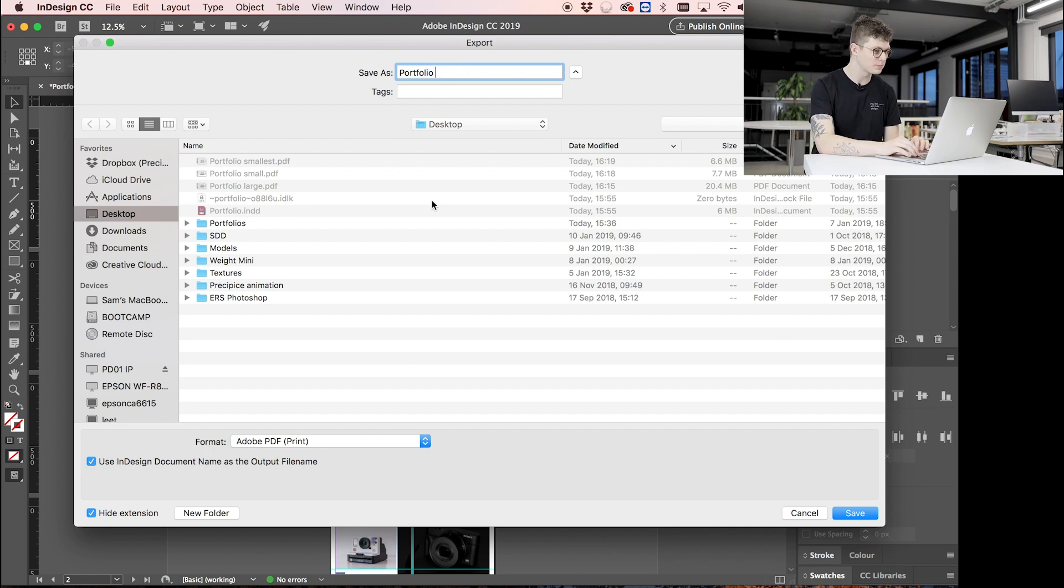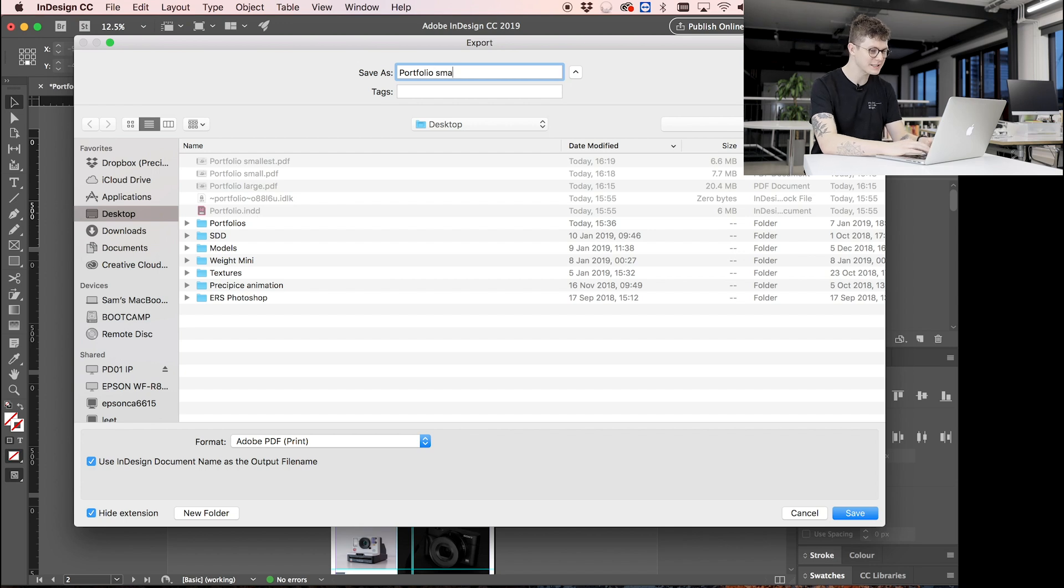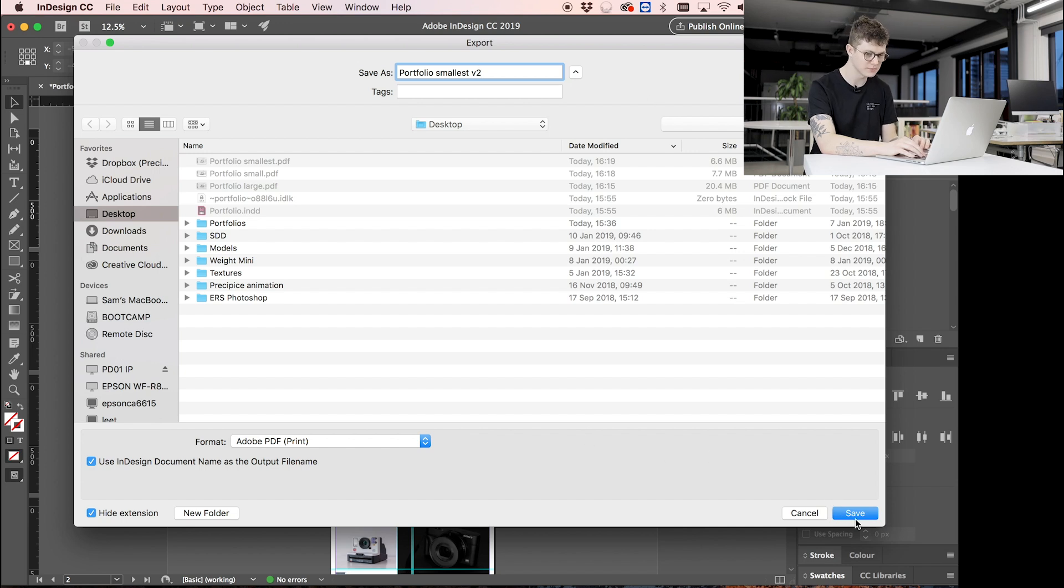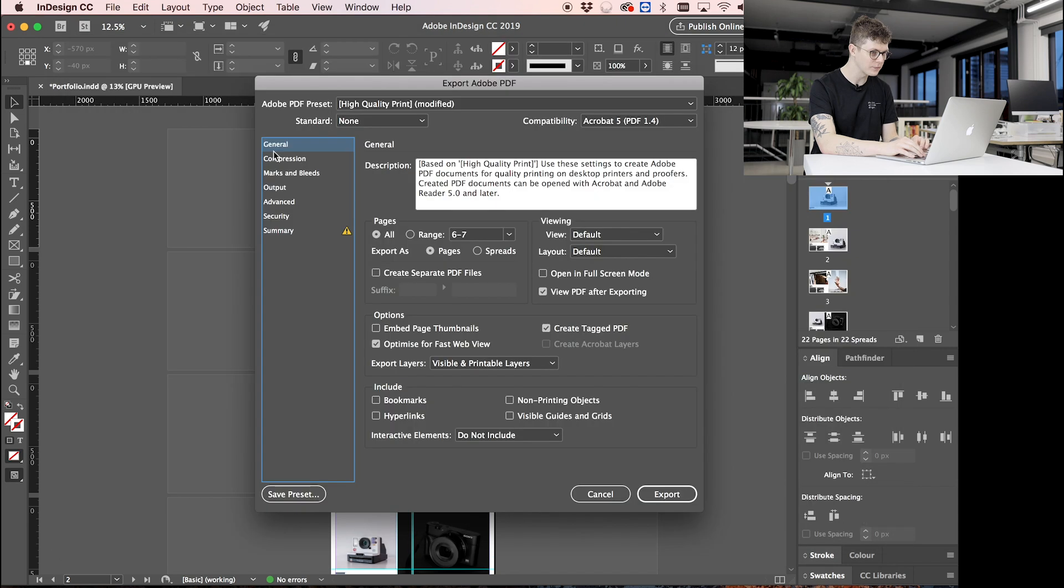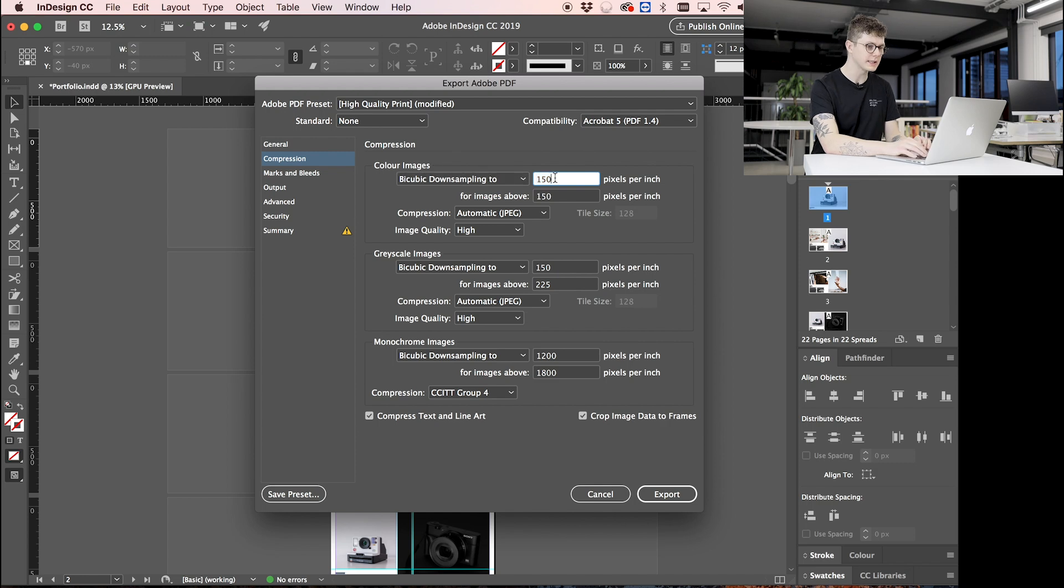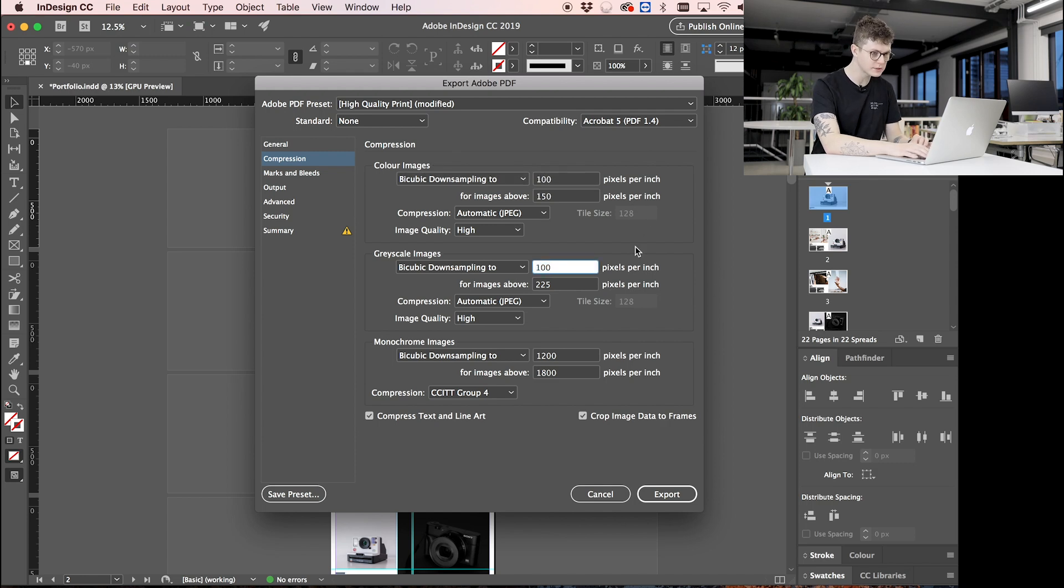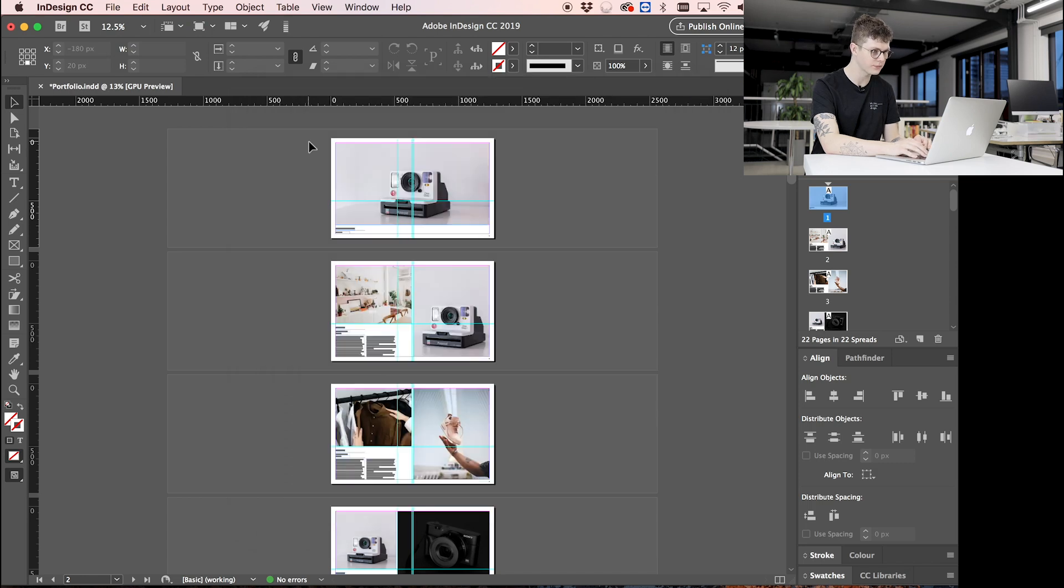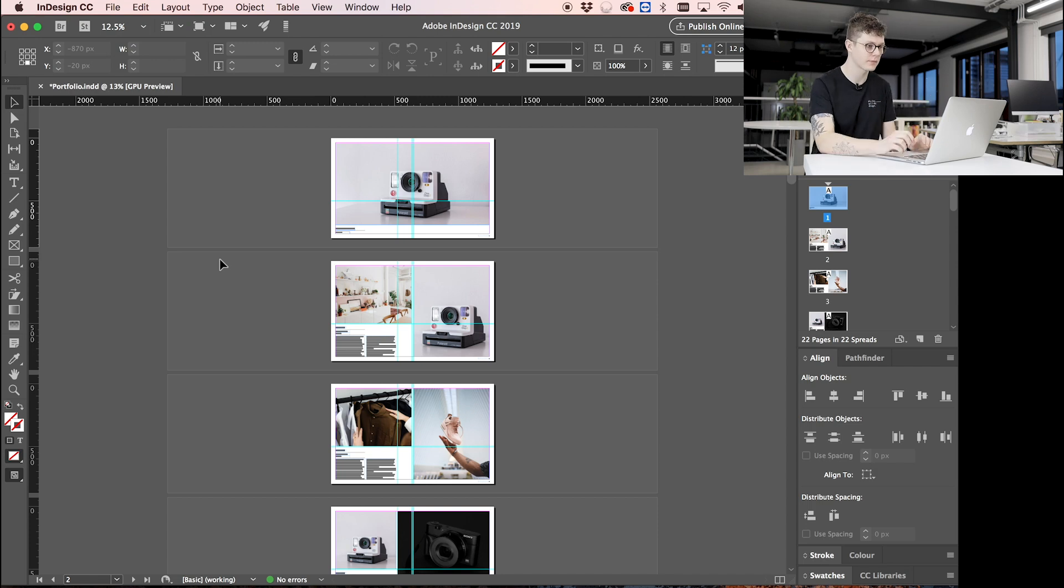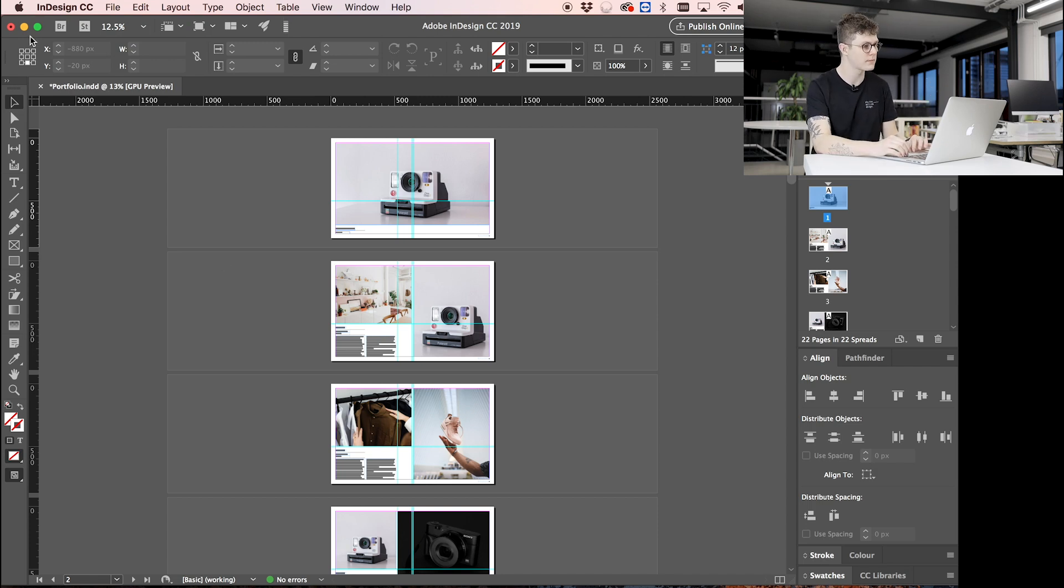I've sort of blocked myself into a corner here because I've already called it 'smallest.' Let's call it 'smallest v2.' Okay, it's always important to name your files properly, knowing for a fact that you'll overwrite them later anyway. Okay, so let's see. I'm going to go to Compression. Let's say here we're going to change it to 100 pixels and everything else high. We're going to export that and hopefully this time it'll be below that magic 5 megabytes mark.